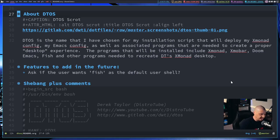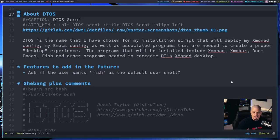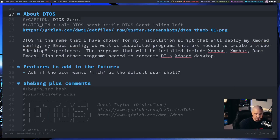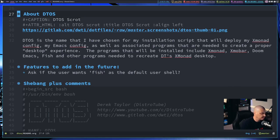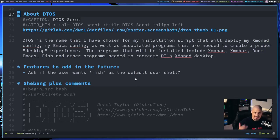So you're going to get Xmonad, Xmobar, Doom Emacs, Fish, and all the other programs you often see on my videos — the shell color scripts, all of that. The next section was mainly for me: features to add in the future. I had a very long list of features I was trying to add to this script, and I eventually got through all of them.